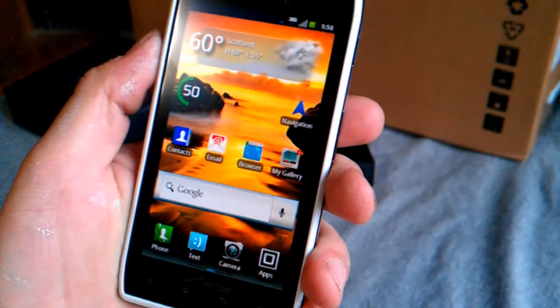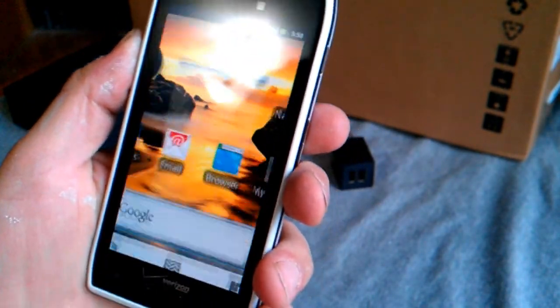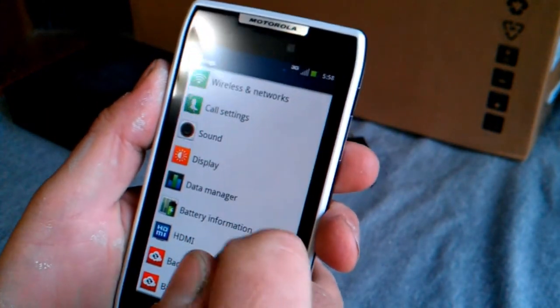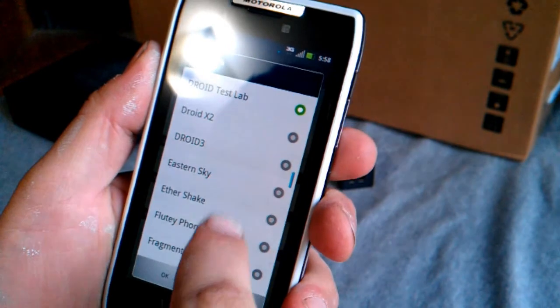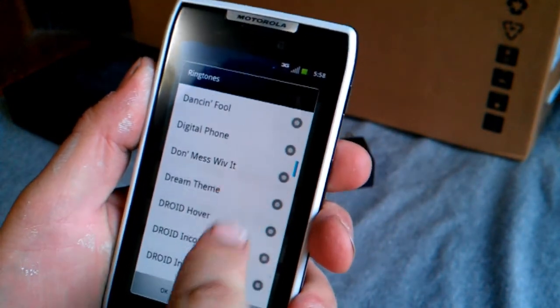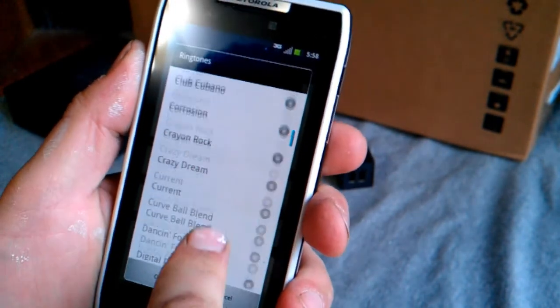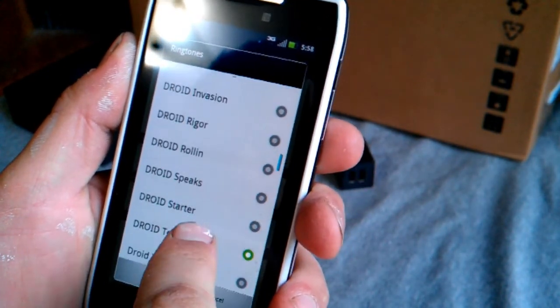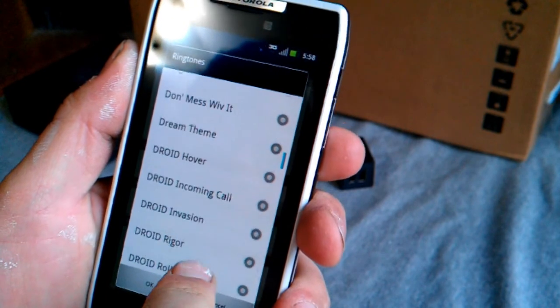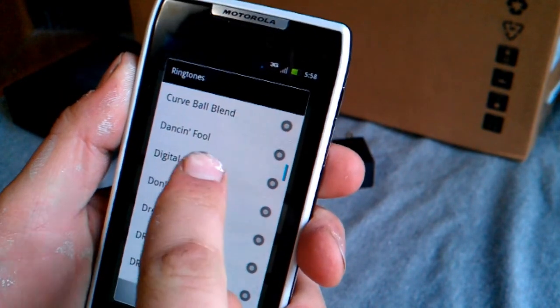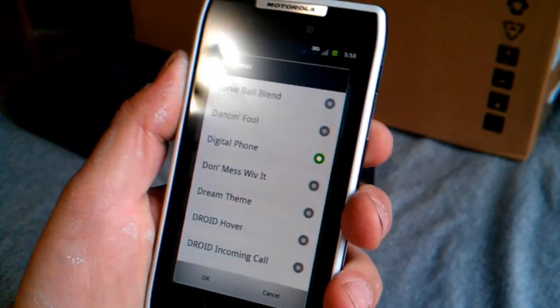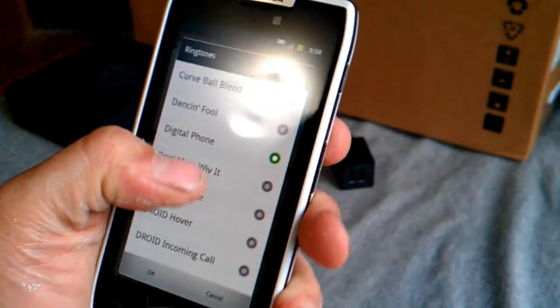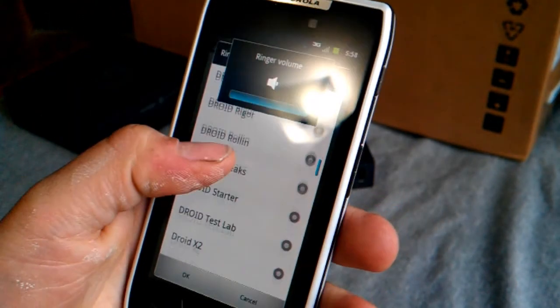It's pretty loud on volume here. Play a ringtone. Let's do what do we got? I got a test lab right now. I don't know, let's just do the phone. Pretty loud, I think that's all the way up. Yep.